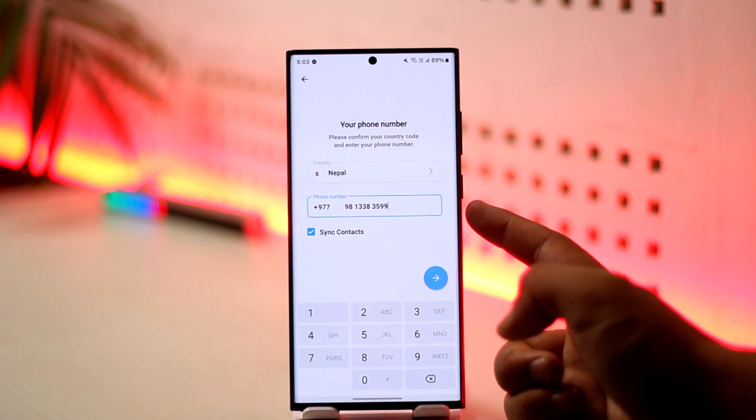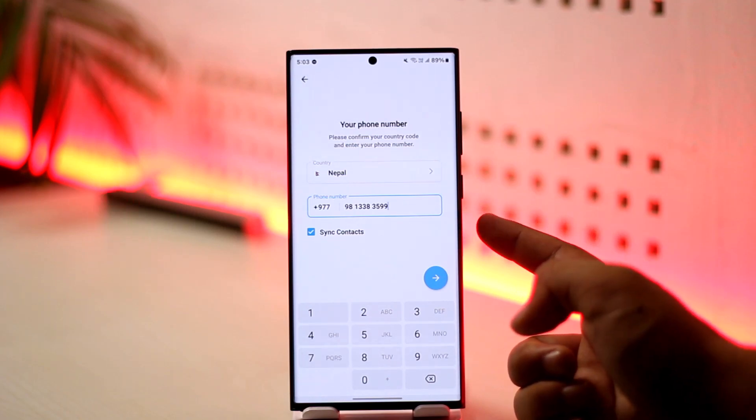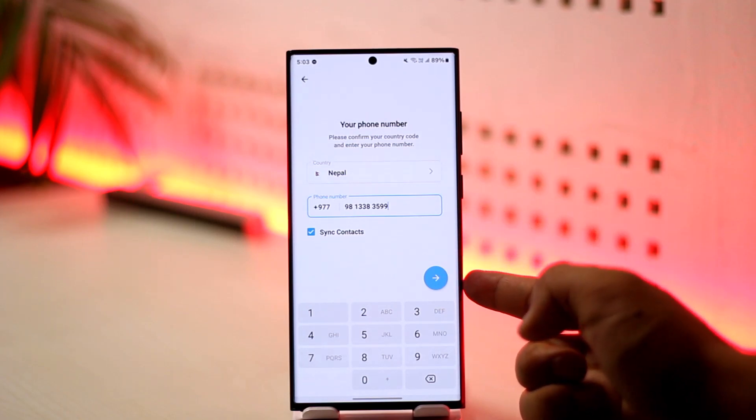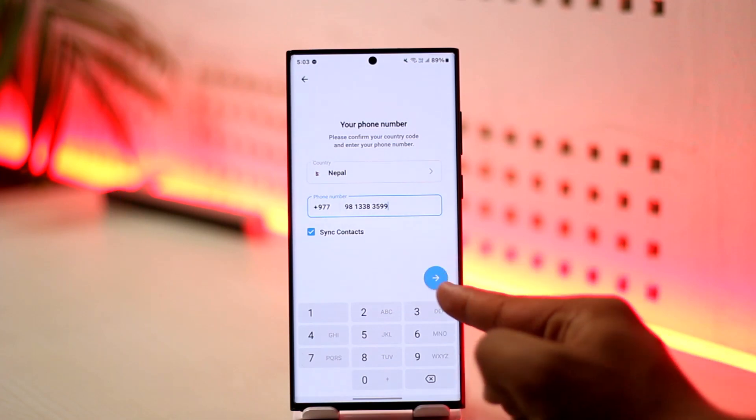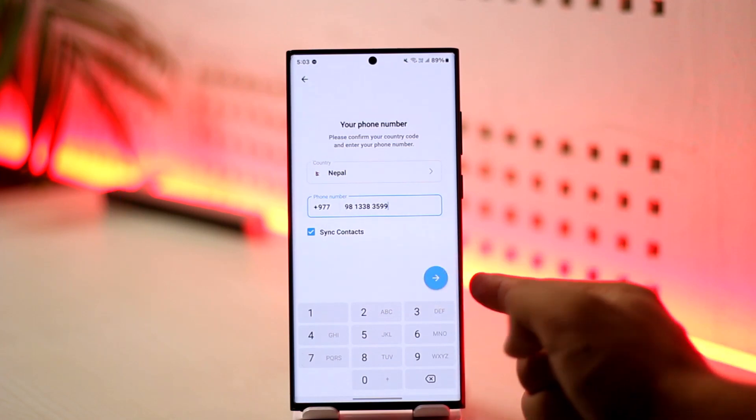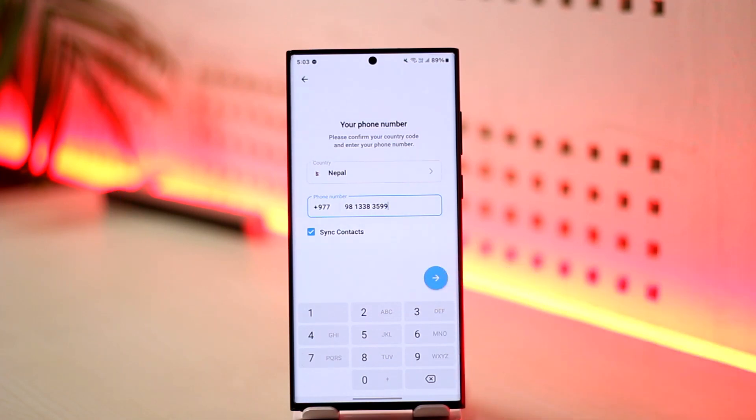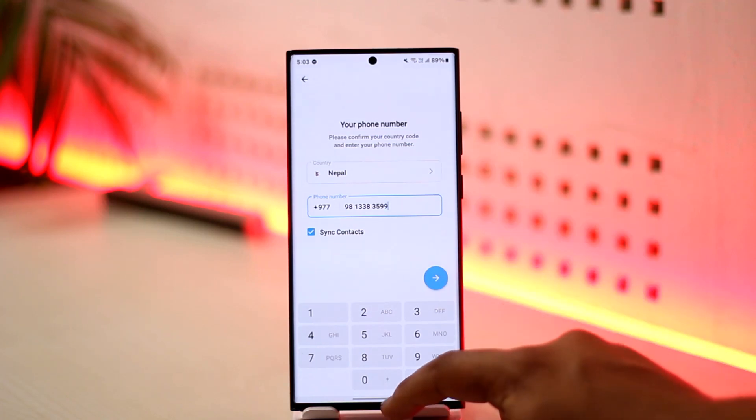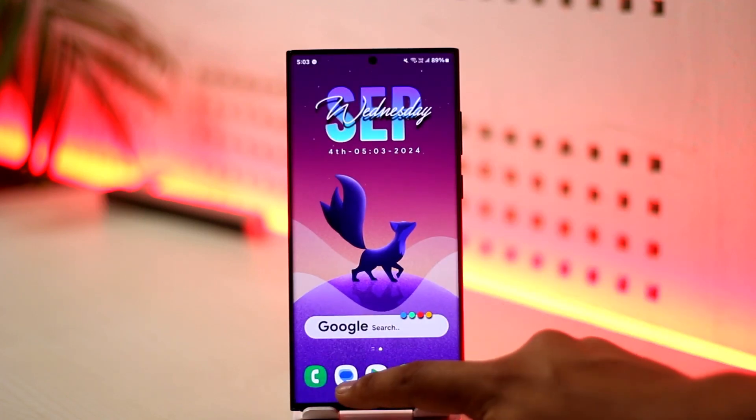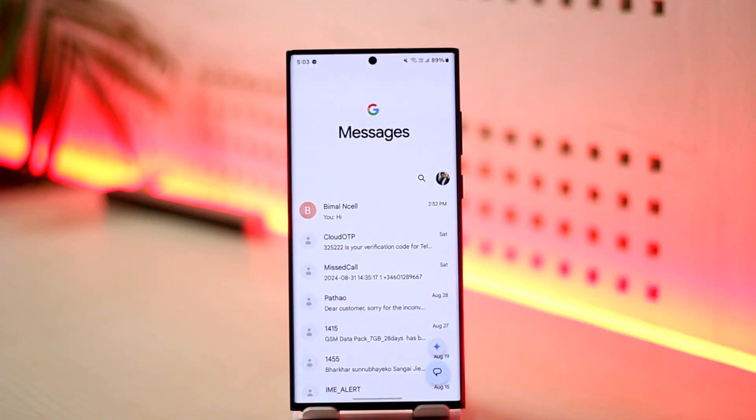It might send a call to your particular device which you want to make sure to accept. You don't have to accept it by the way—it will automatically verify the call and let you log in. If it doesn't, then only will it send the code by SMS. If you're still not receiving the code on SMS...